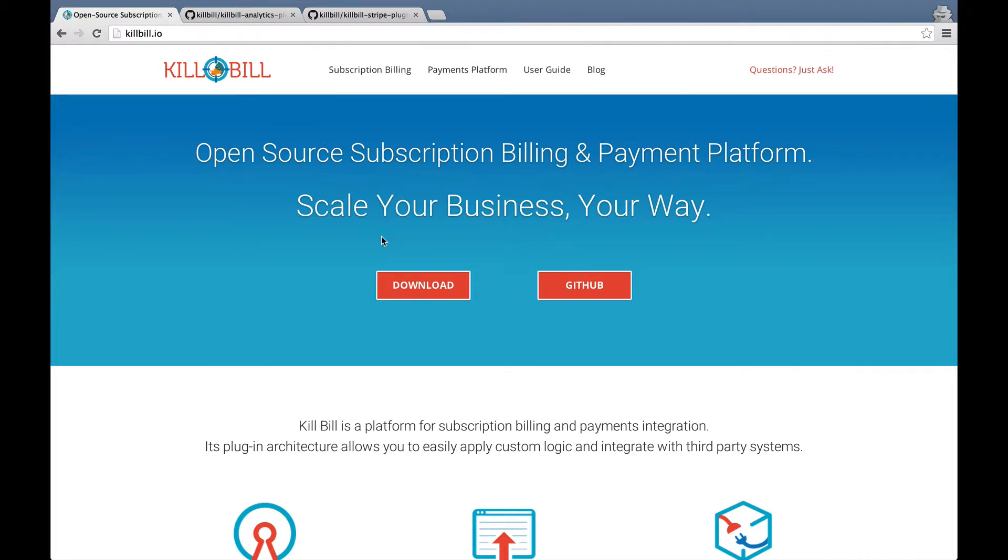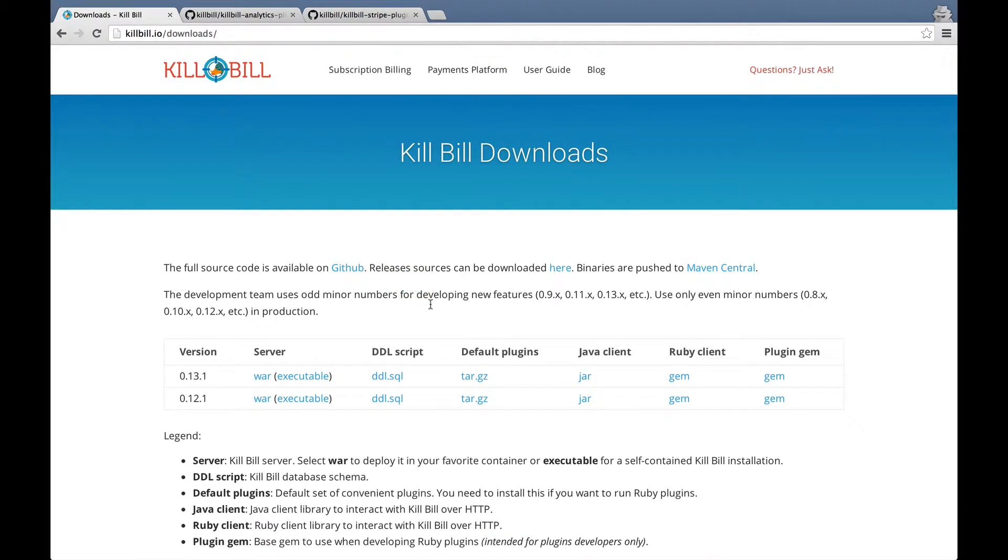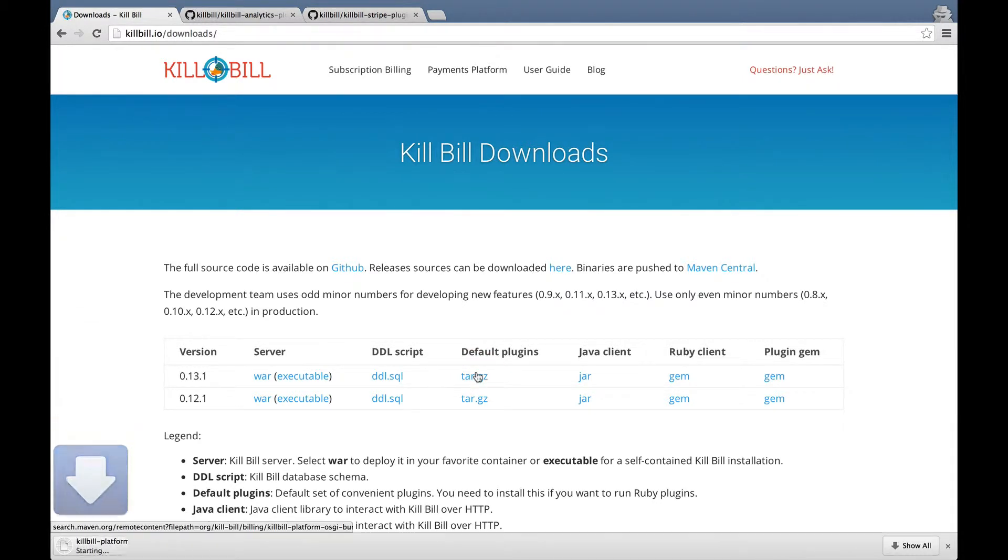In this video, I'm going to show you how to install OSGI bundles as well as Java and Ruby plugins. First, download the default plugin tarball, which contains useful OSGI bundles we recommend to run. These can be helpful to debug and monitor Killbill.